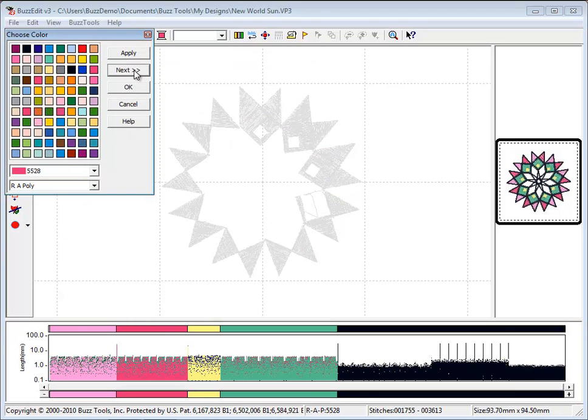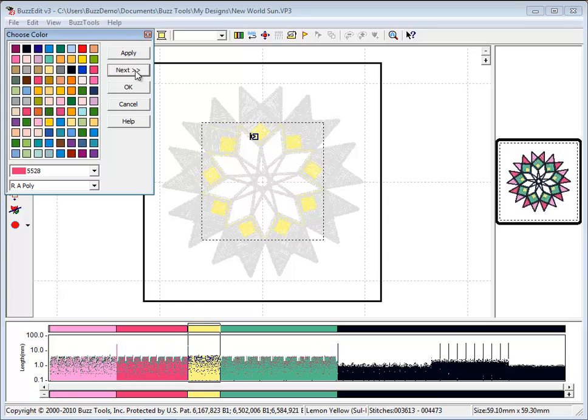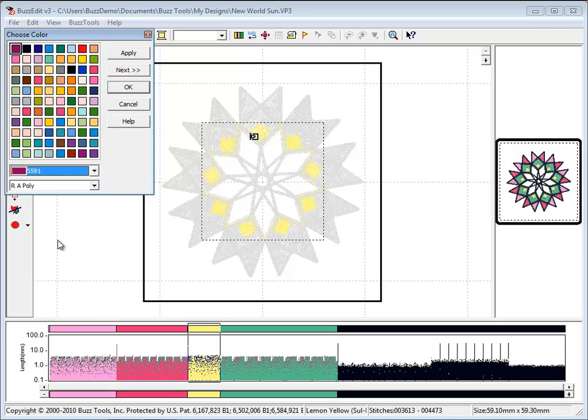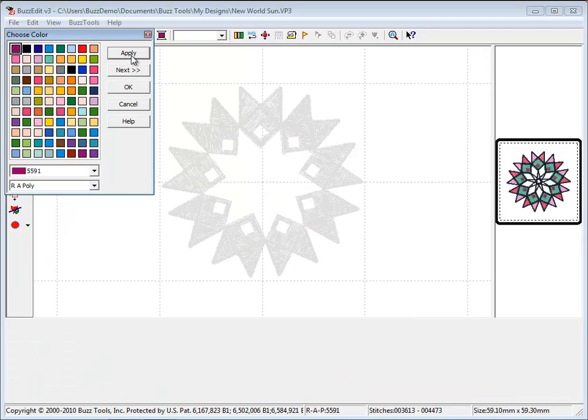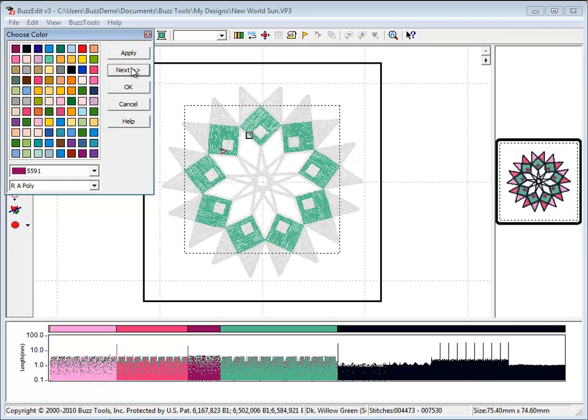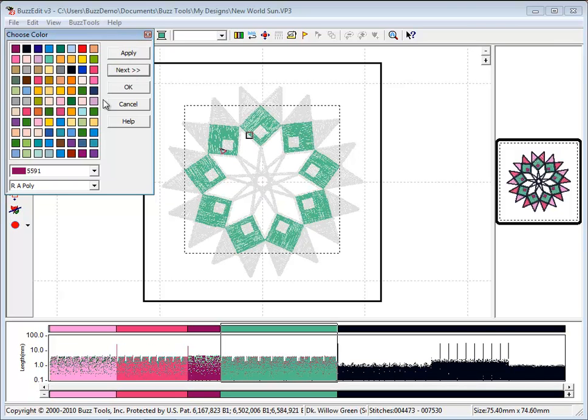Select Next to advance to the next color in the design to continue to choose the colors that you want. The color chips shown are updated with thread colors chosen in the design to help you when selecting colors already in use.